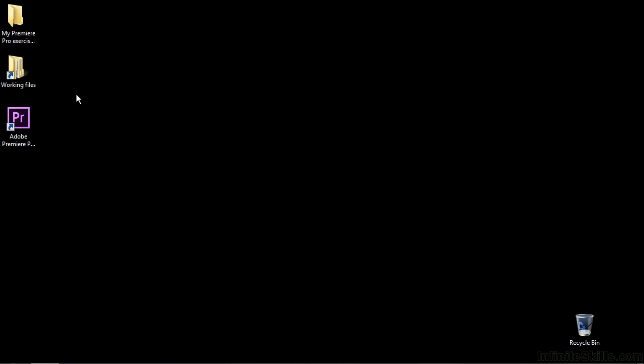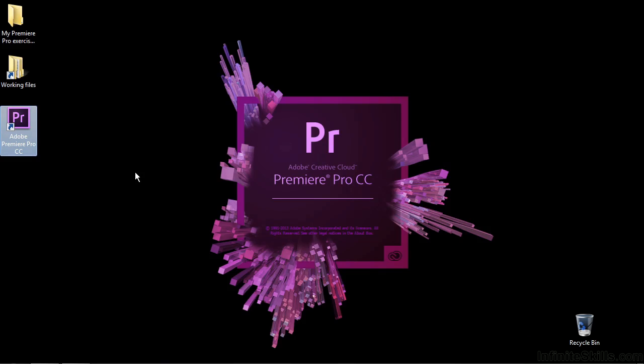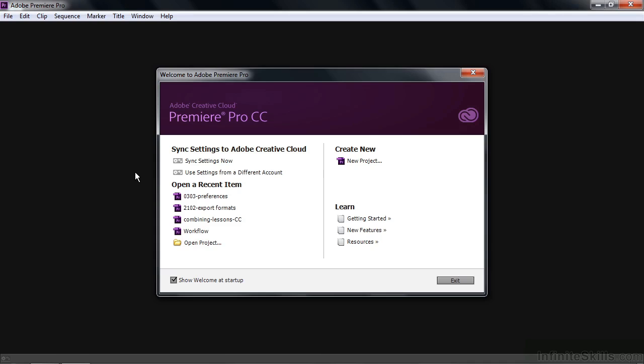So first of all, we're going to start up Premiere Pro and I'm going to do that by double-clicking my icon here on the desktop. If you don't have an icon on your desktop, you can always go to the Start menu or go to the Dock on a Mac or find the file itself inside a file folder. But I'm going to double-click on this now, get the splash screen, and then I get this Welcome to Adobe Premiere Pro dialog box.